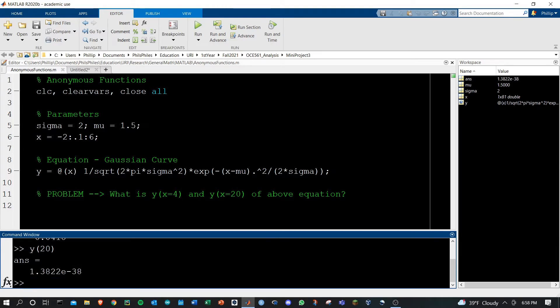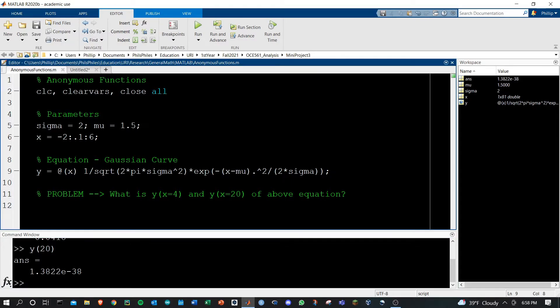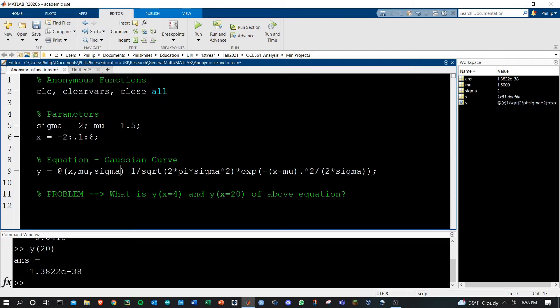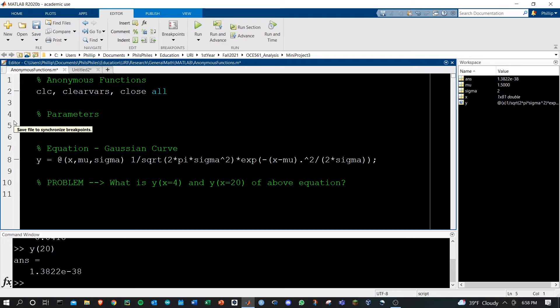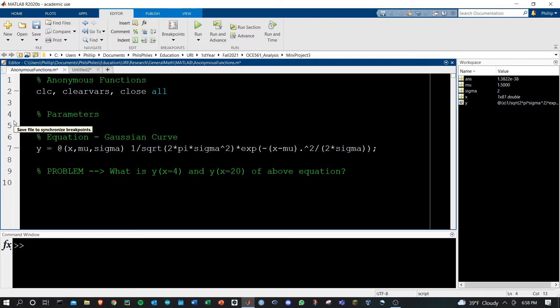Of course you can extend this to multiple variables. If I wanted to make this equation of mu and of sigma, if you wanted to change these parameters for example, I can get rid of all this, run the script,